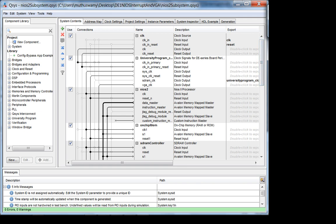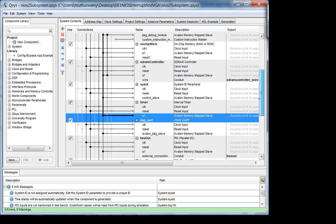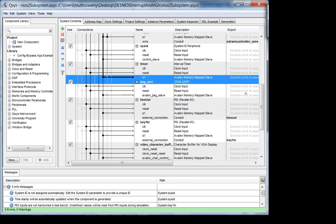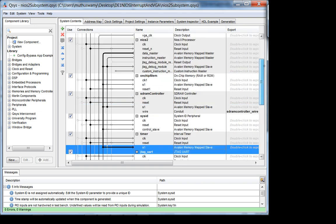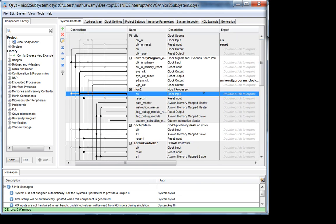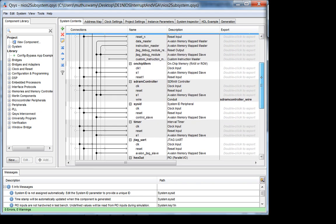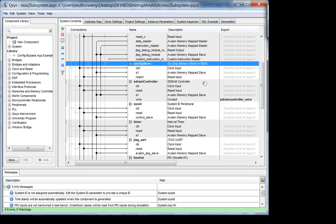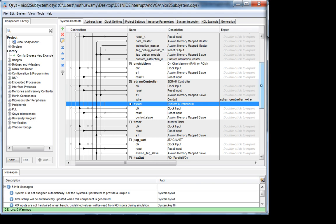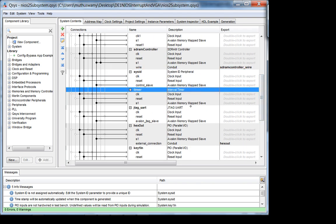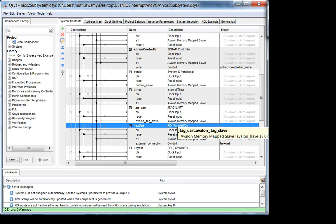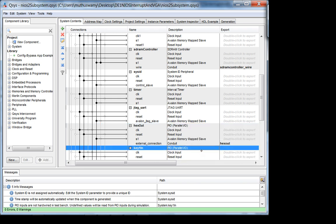Any NIOS 2 project should have: a clock source block, obviously a NIOS 2 processor (I use the fast version), on-chip memory (four kilobytes), SDRAM controller, system ID, timer, JTAG UART, and hex out — those are standard. Key-in is specifically for this design.